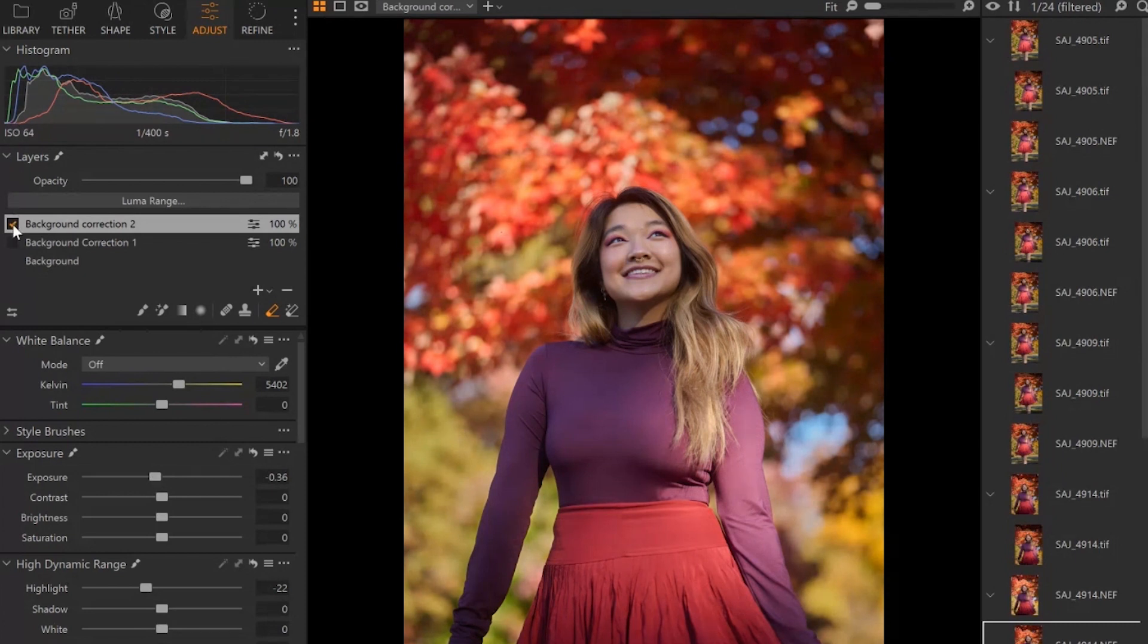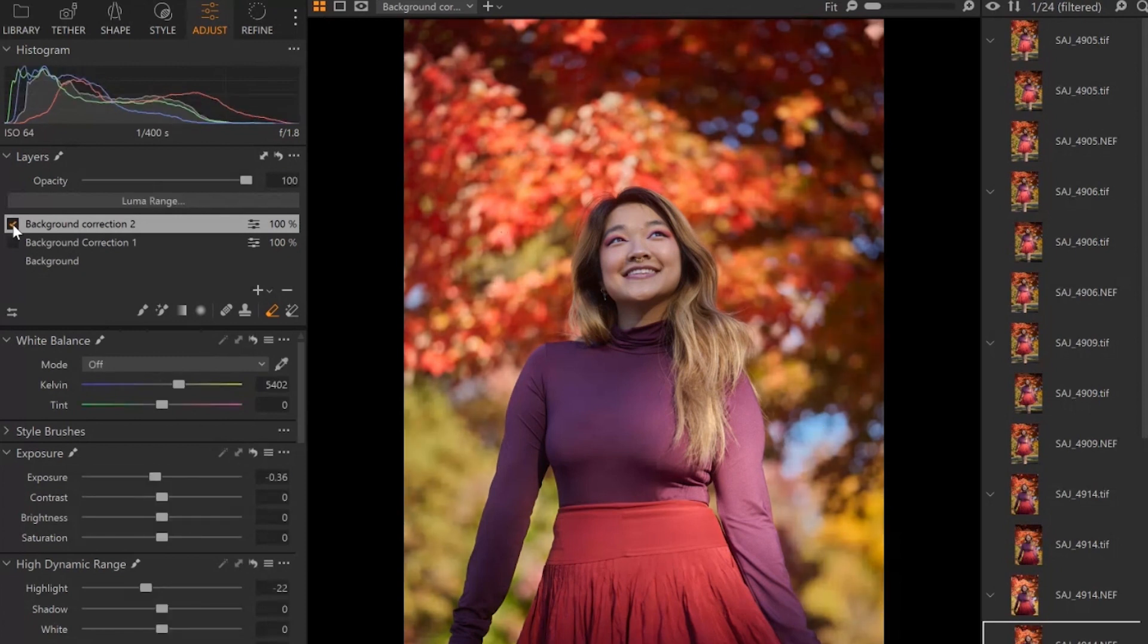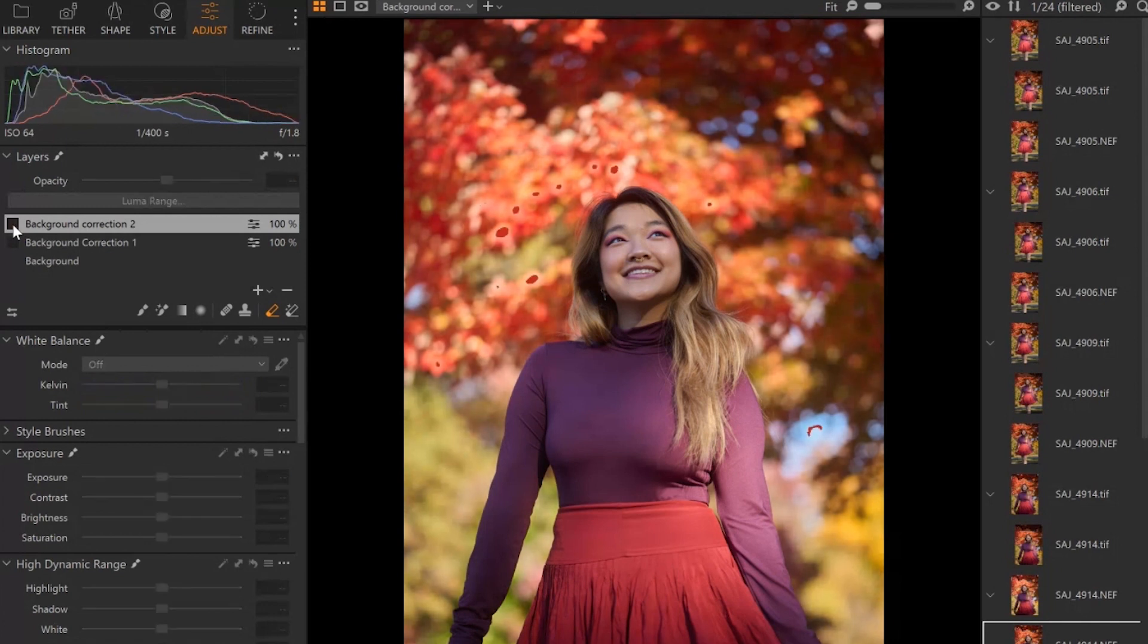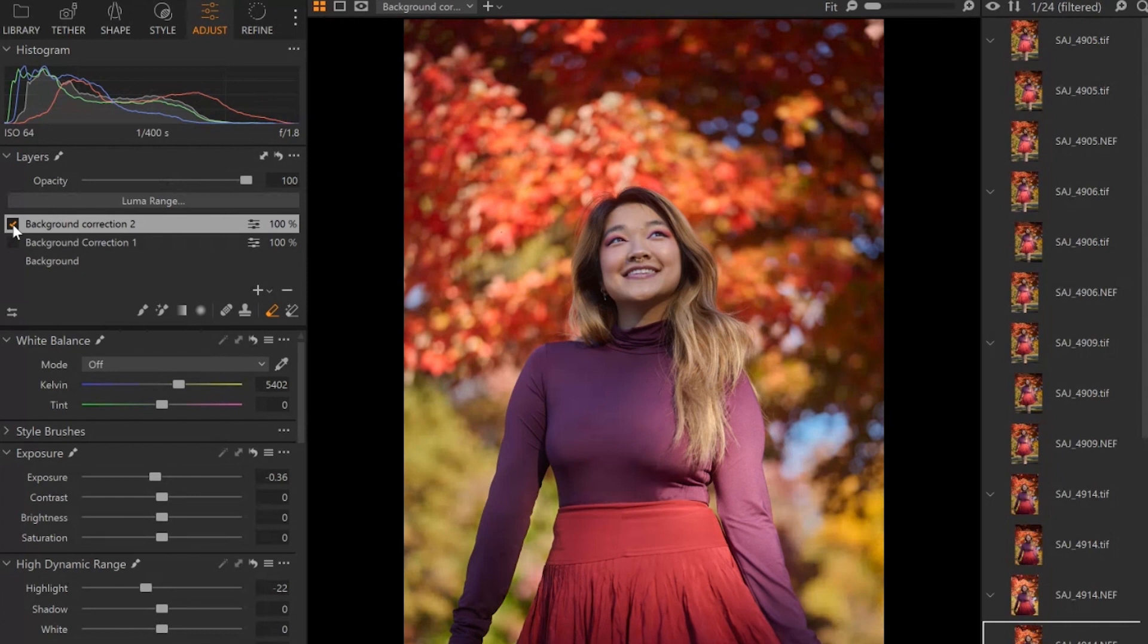Now you can see the before and after. So before and after. So now we more or less kept the lighting the same on her, but we were able to isolate the background and bring that exposure down so we didn't have areas that look a little bit too bright.